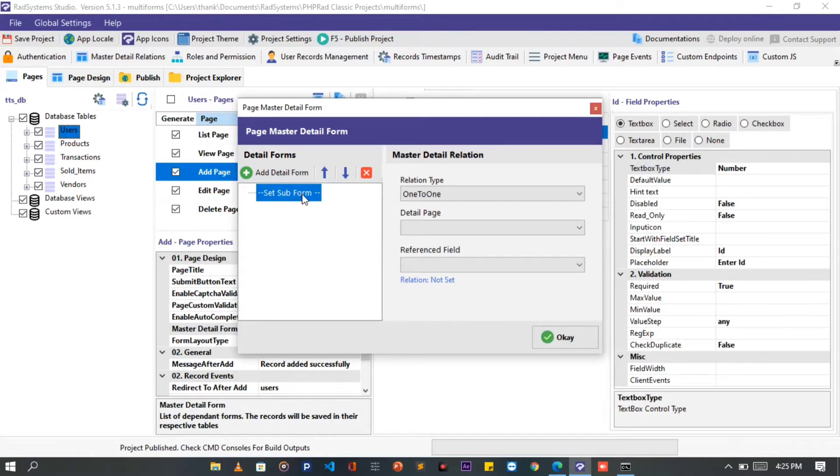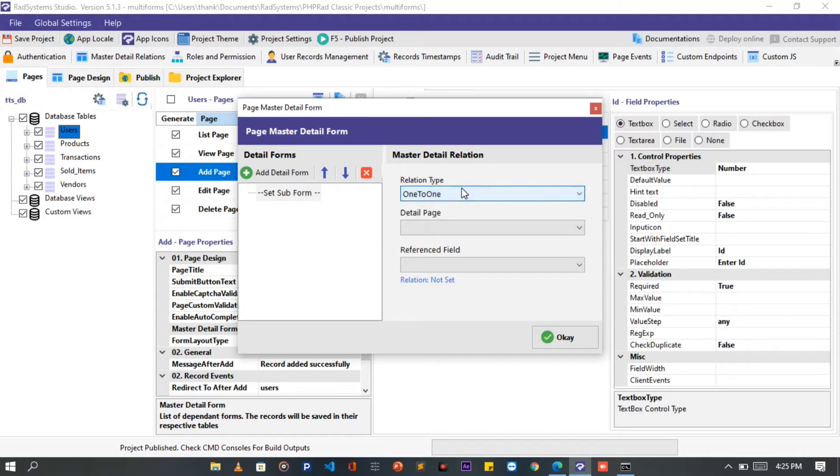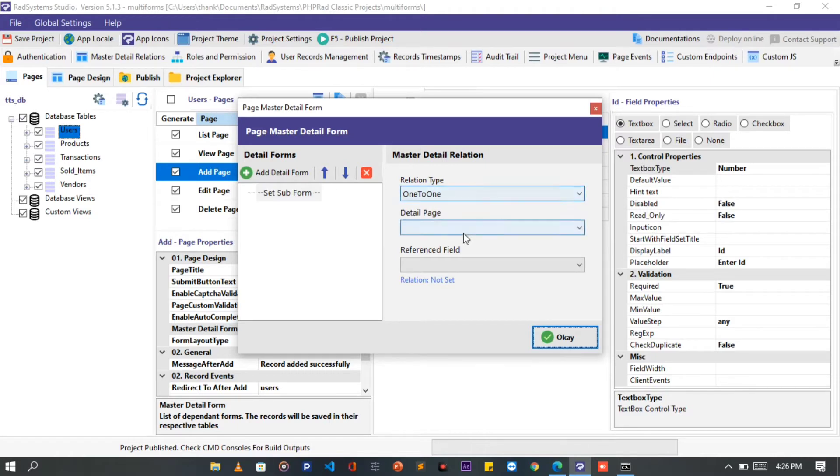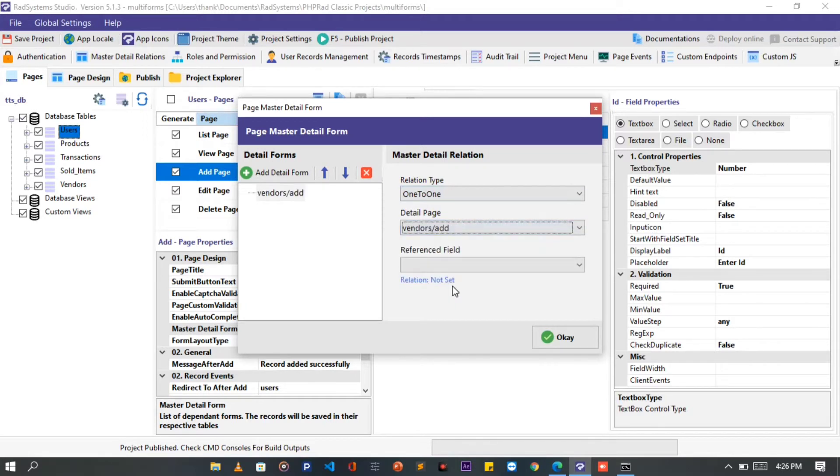Click on the Set Sub Form of Interest. On the right side, click on the Relation Type field to select the type of relationship. We are going to choose the first one, which is 1-to-1. Click on the next field, the Detail Page. Here we choose the sub-form we want to connect to the parent form. I will choose the Vendors Add Form. That means we add a vendor while adding a user to our system at the same time.